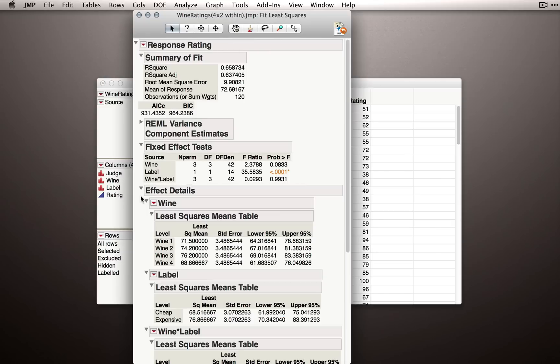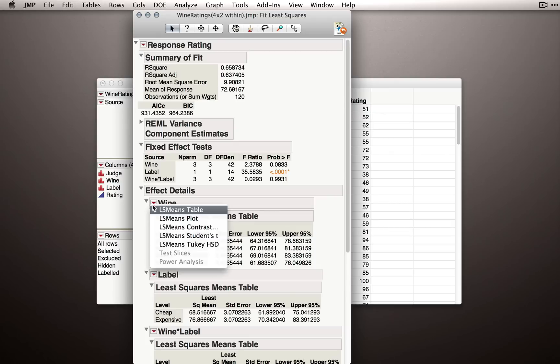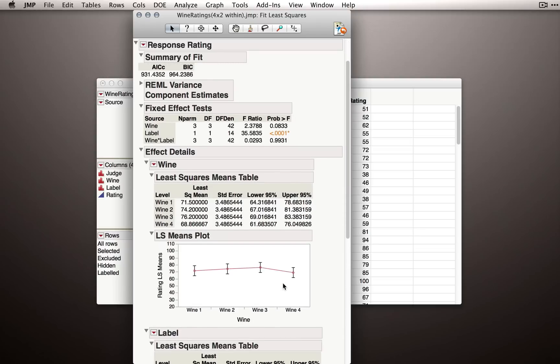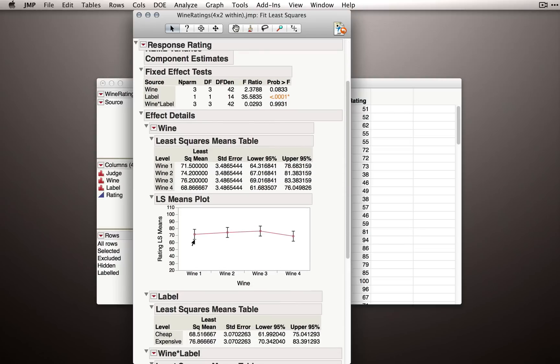At this point, I would normally expand the effect details section and look at the least squares means plots. So the first one I'll turn on is the effect for wine. Now we saw a .08 effect, so there are differences among these wines, at least numerically in our dataset, but I wouldn't think that this is very good evidence that in the population these wines really differ in terms of their overall rating.